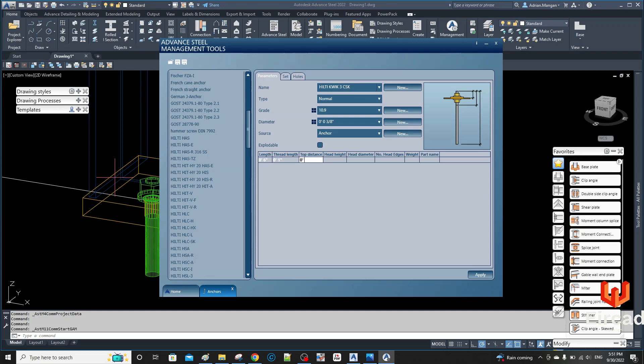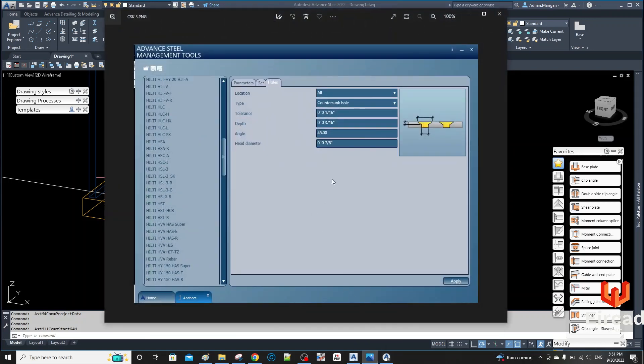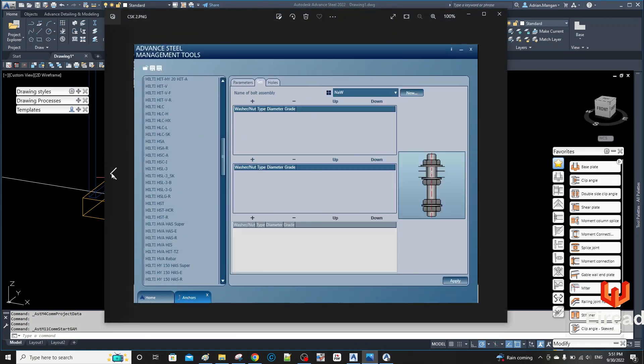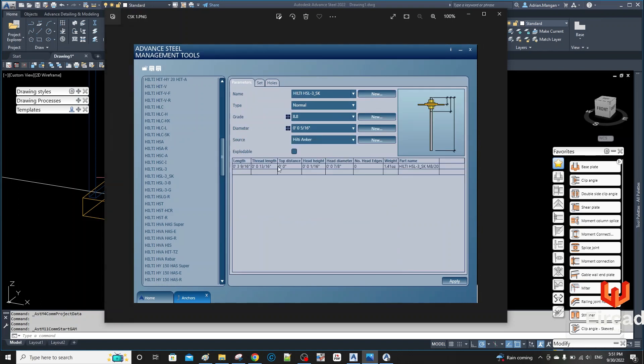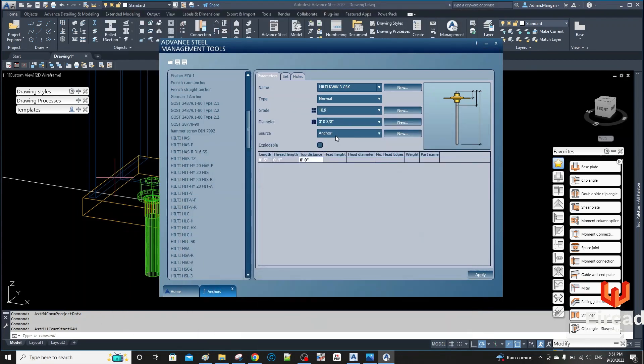So I had a quick look at one beforehand. There is another countersunk bolt in here. And if I go here, you can see some of the values. You can see this one here is a countersunk type, so the top distance is zero, and then 1/16 for the head height, and the diameter was 7/8.